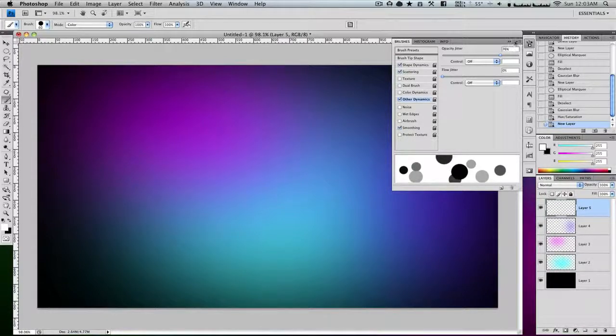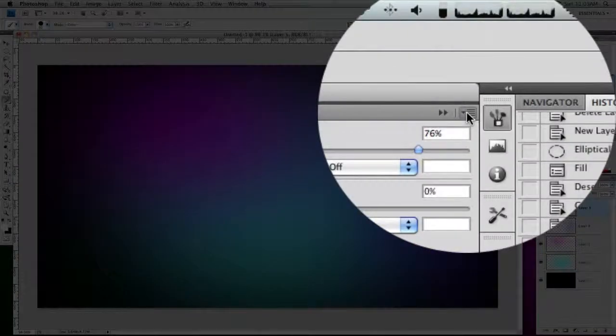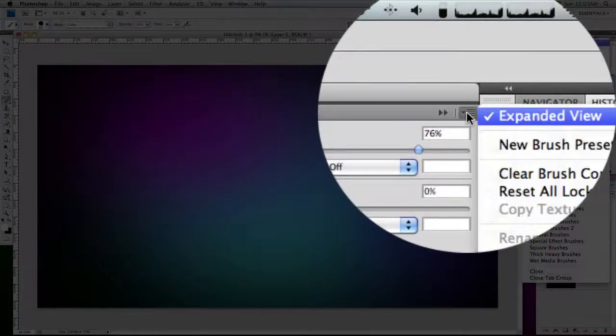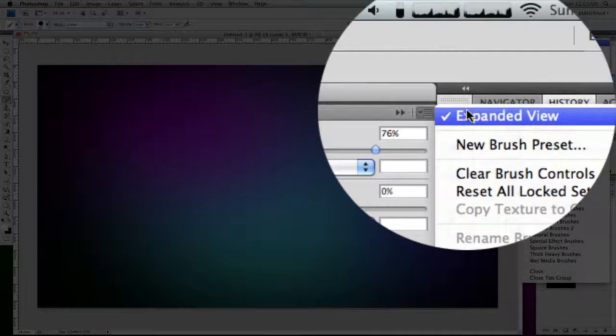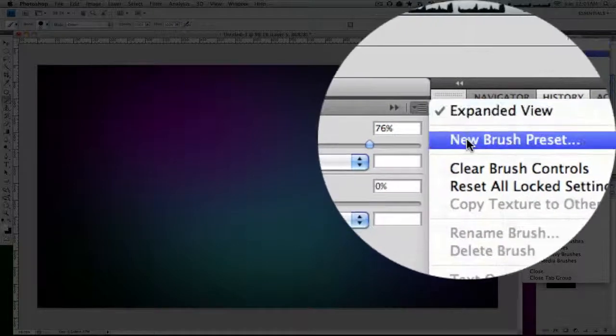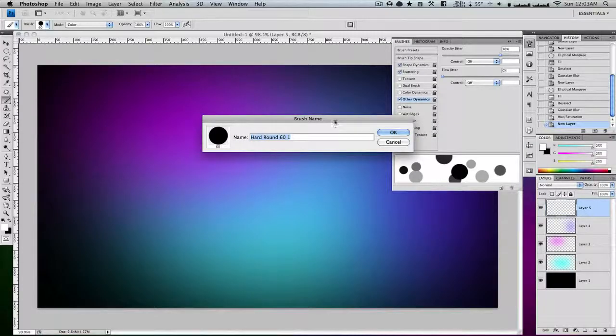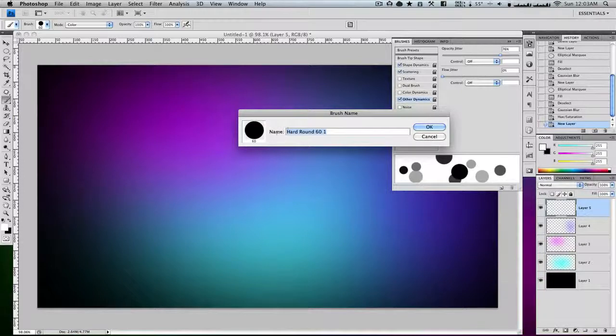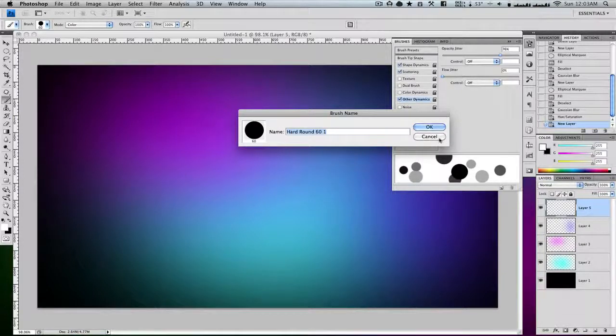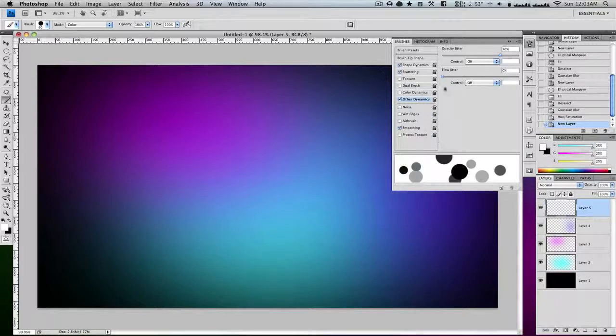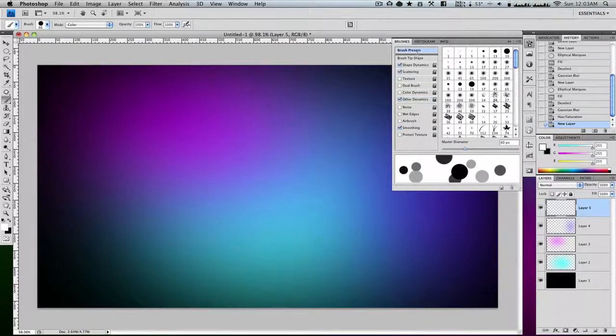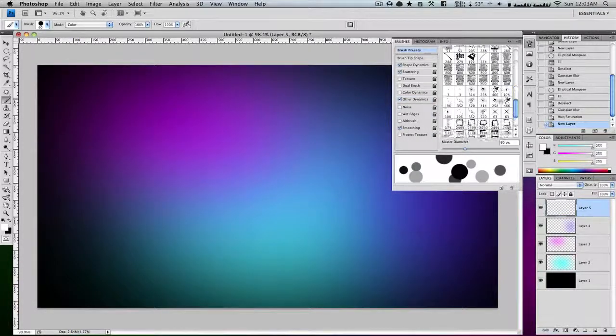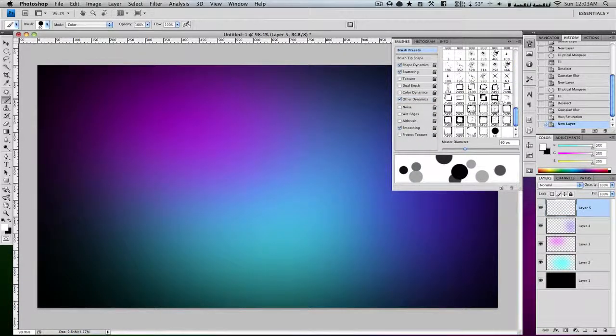You're going to click on this drop down and go to new brush preset. Now I currently have it saved, but you will just want to save it as what you'd like. I have it set to bubbles, and then I can just click, drag down, scroll down and it will be right here.